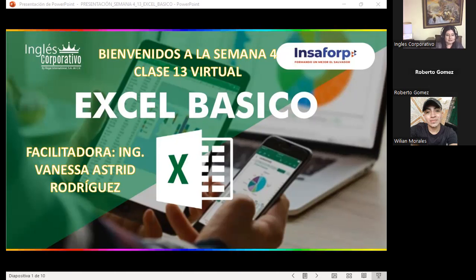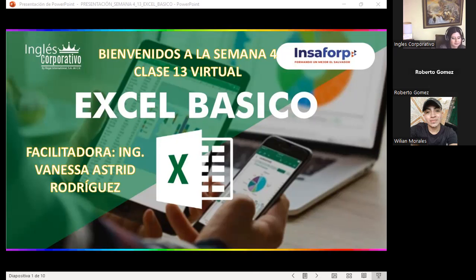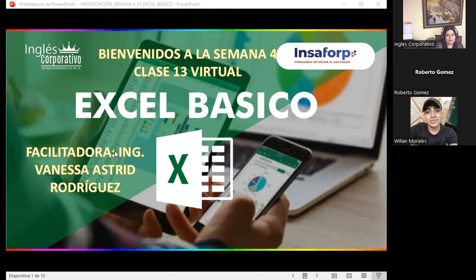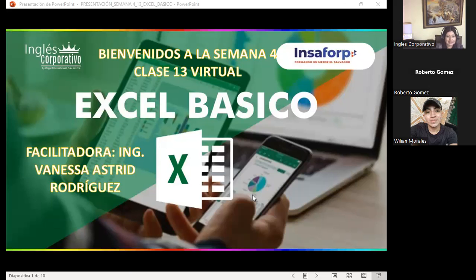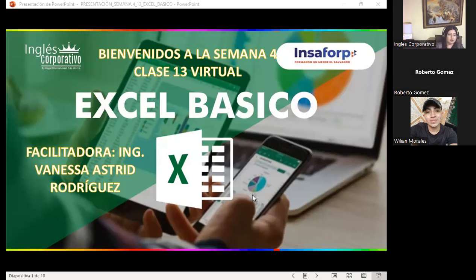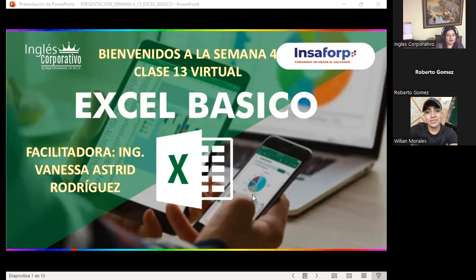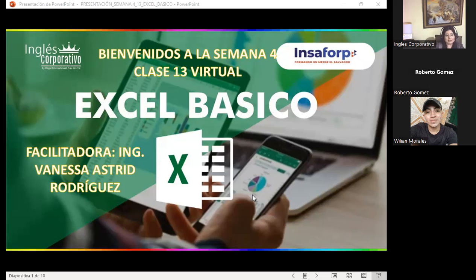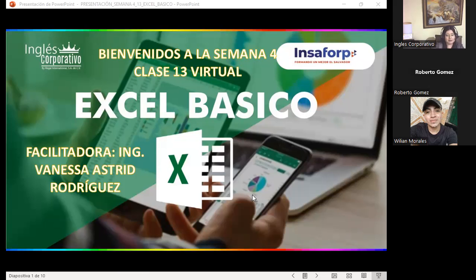Quiero agradecerles a cada uno de ustedes por la participación que hubo este fin de semana dentro del aula virtual. INSAFOR nos había pedido que para este día se tuviera la finalización del aula virtual, que es algo que ellos deben revisar para poder entregar el diploma. Recuerden que tanto el Corporativo como INSAFOR requerimos también de estas clases síncronas, que no se podían hacer el fin de semana, sino que tenían que seguir su curso hasta el día jueves.